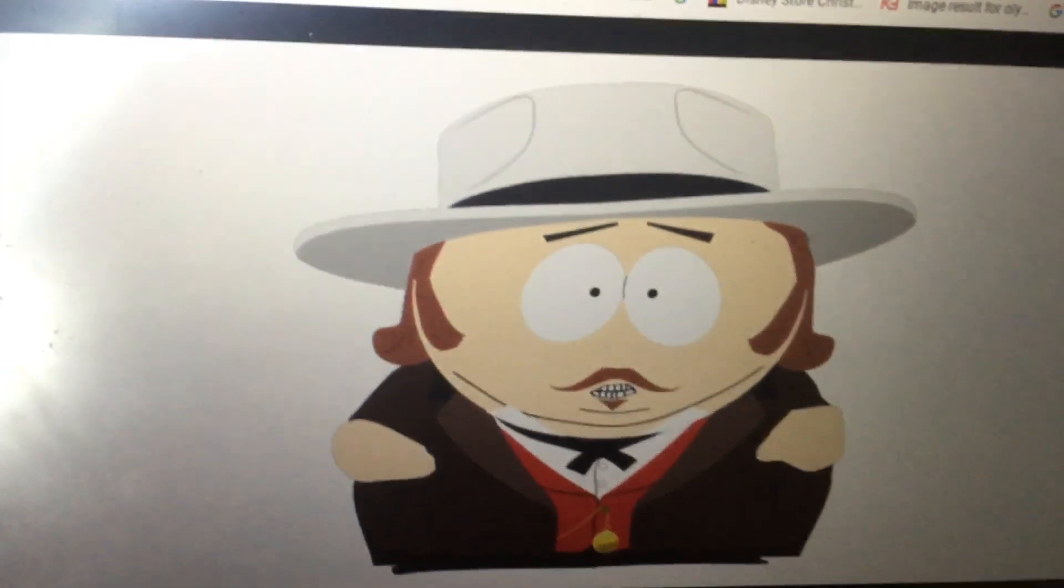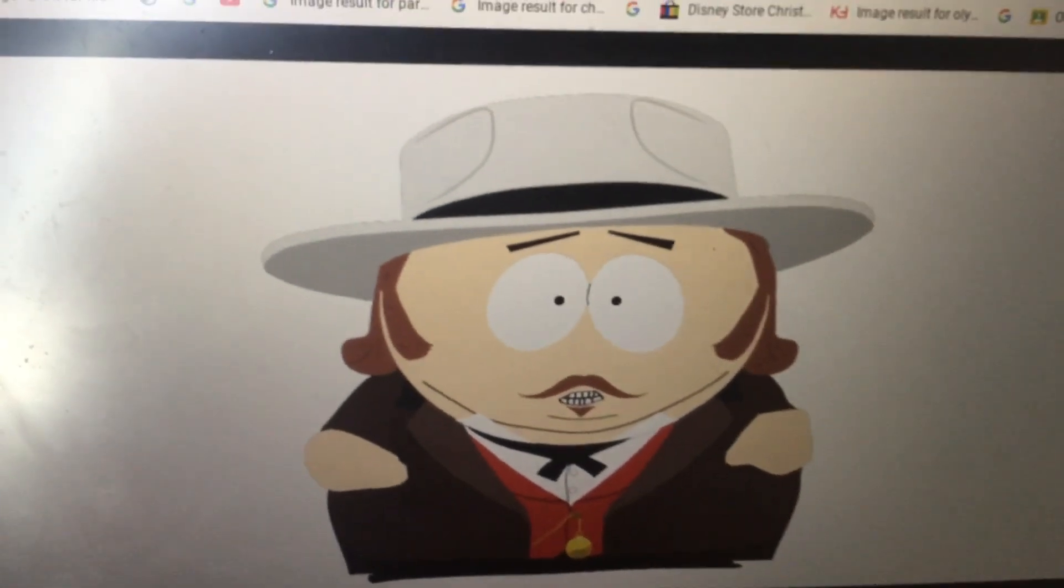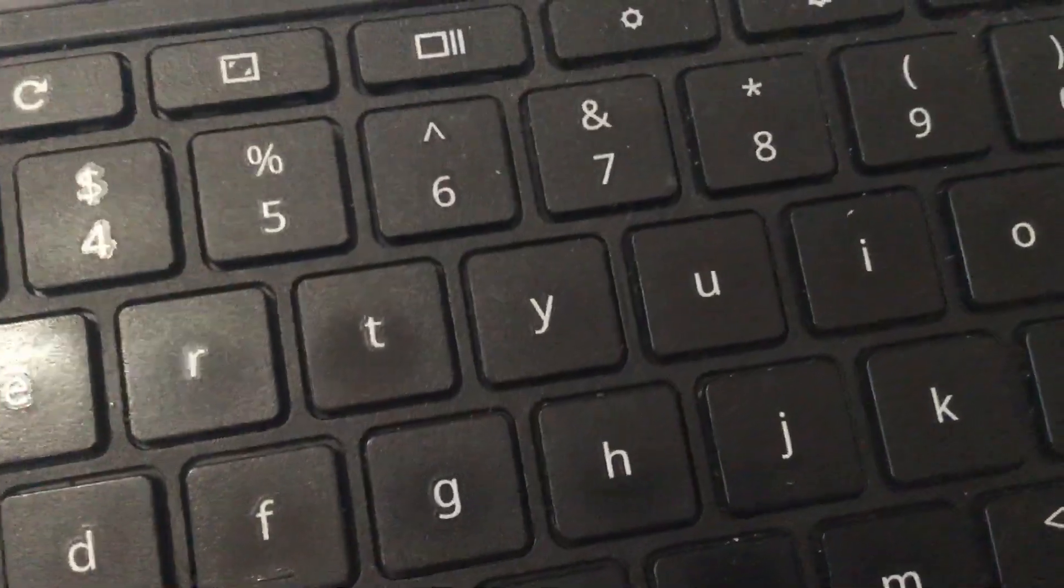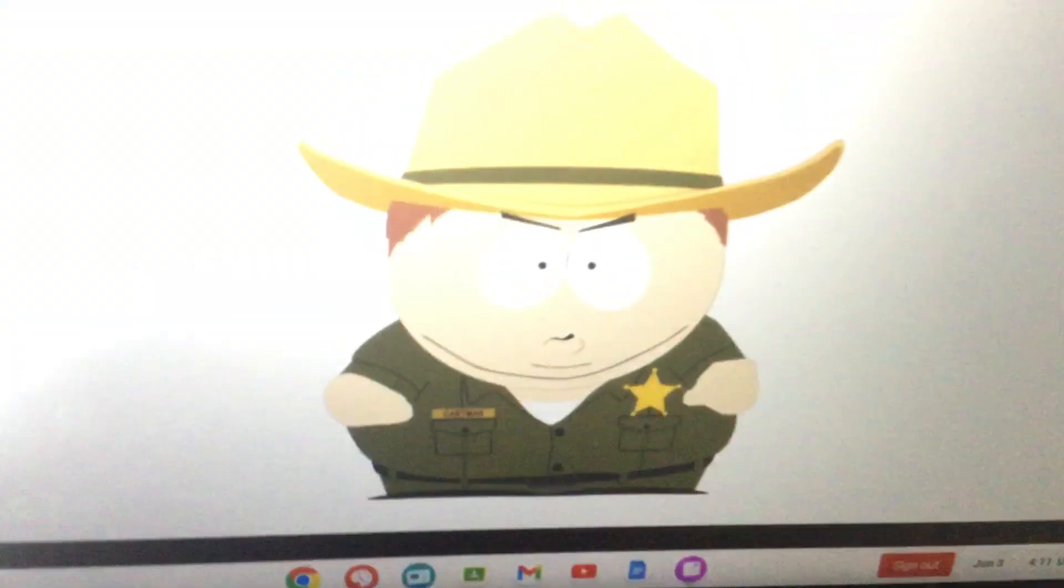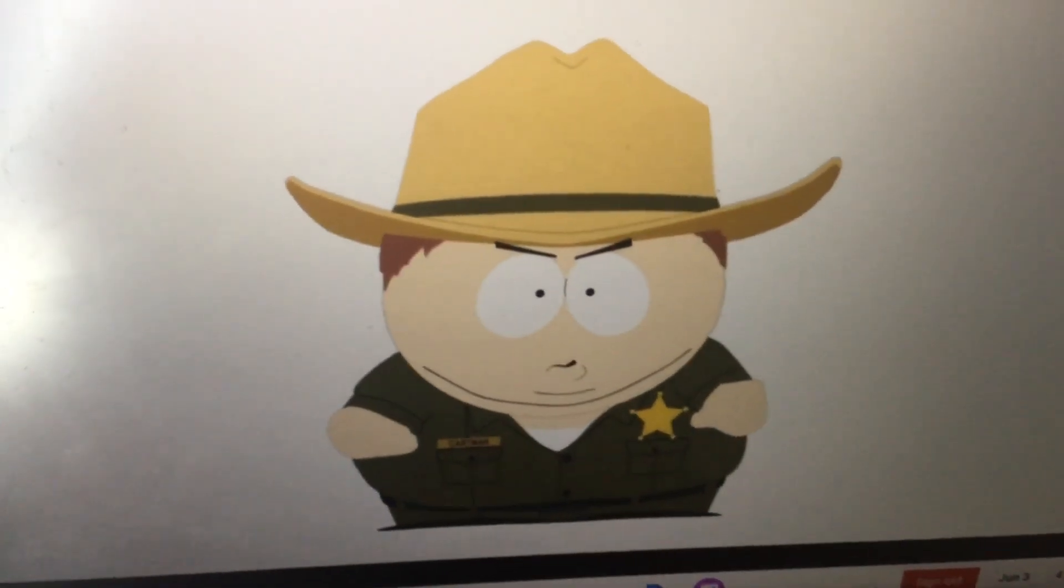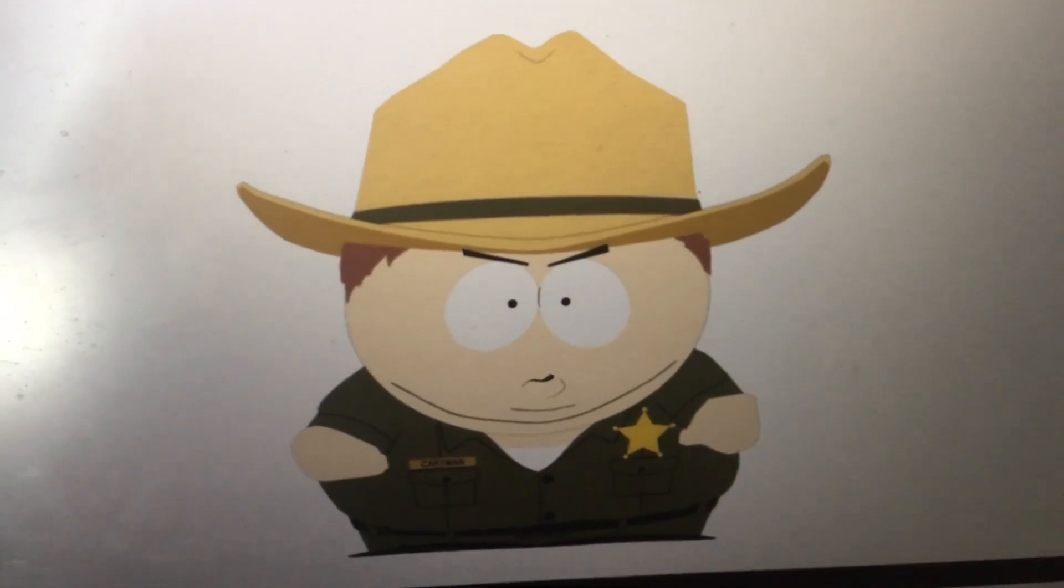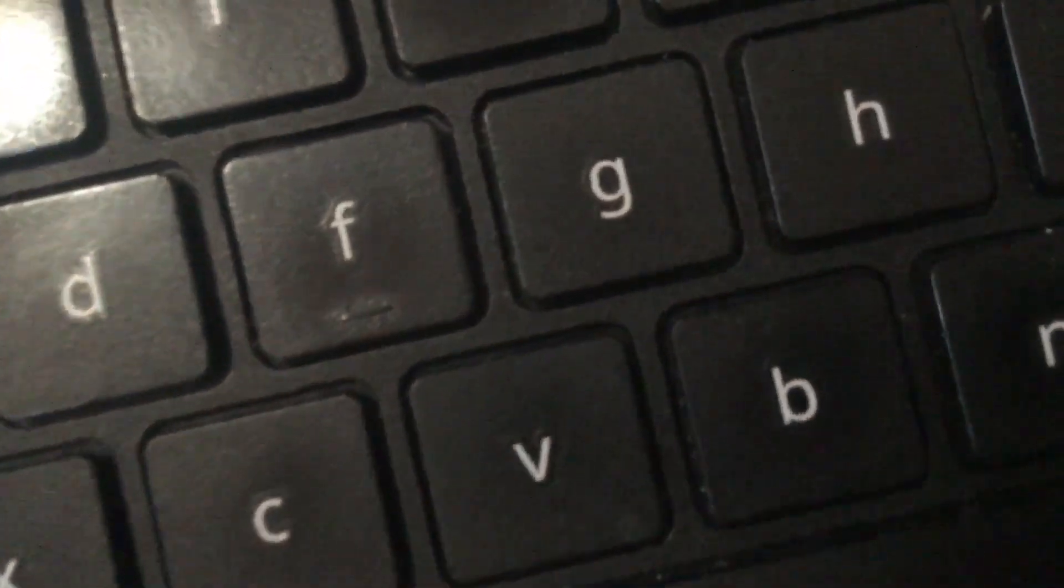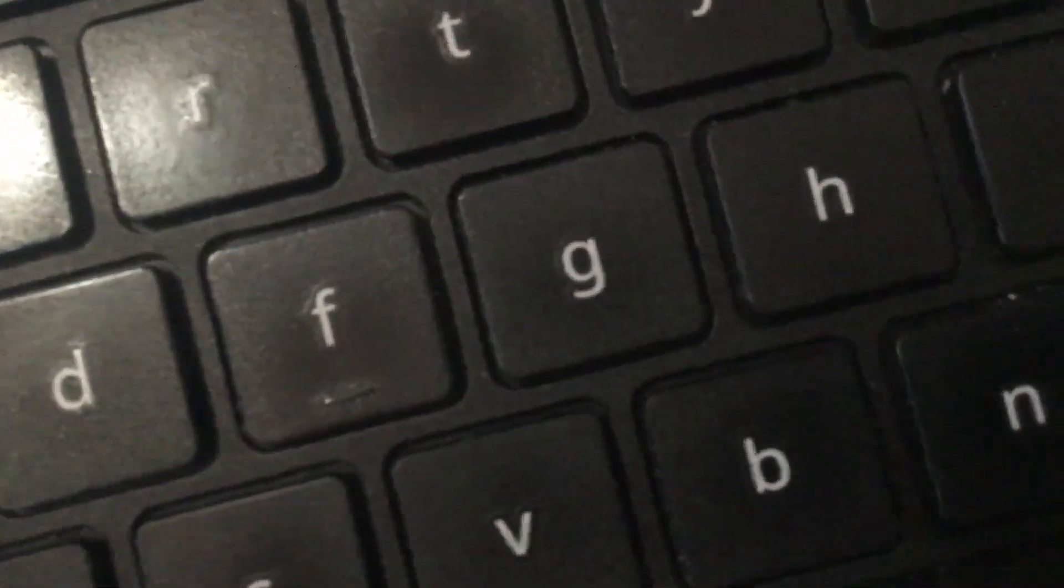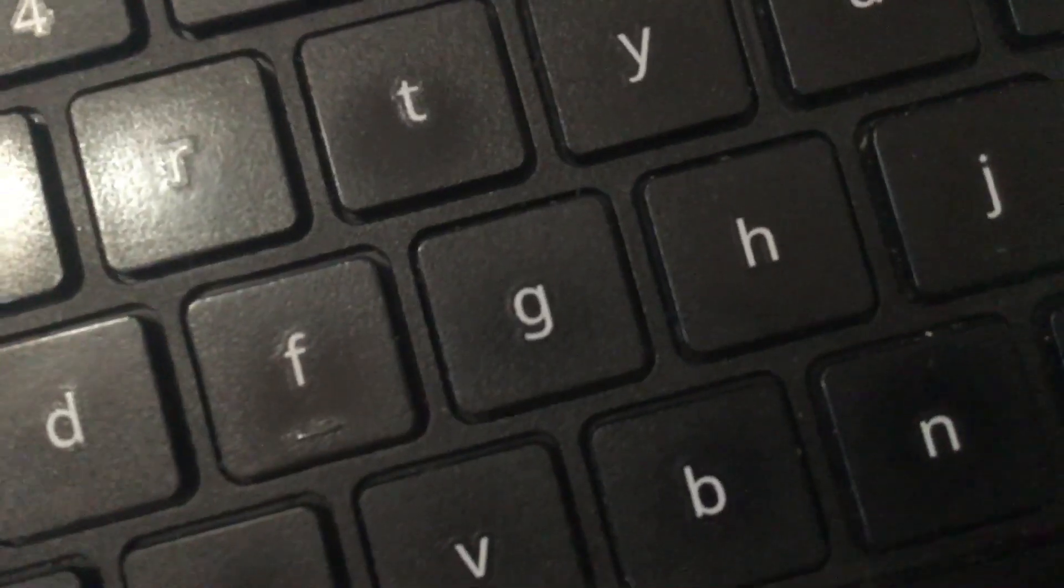This next one is Slave Cartman. Border Patrol Cartman. This one's kind of weird looking, but this one is Ghost Cartman.